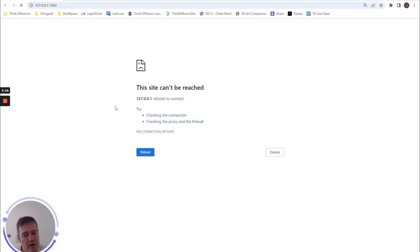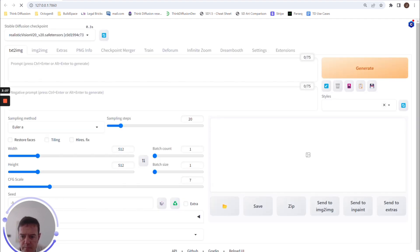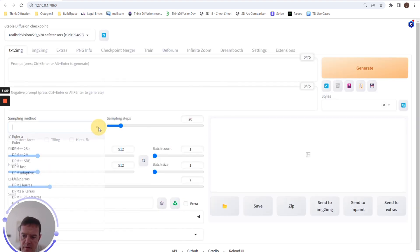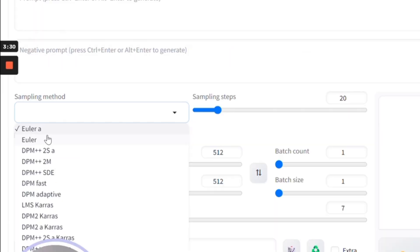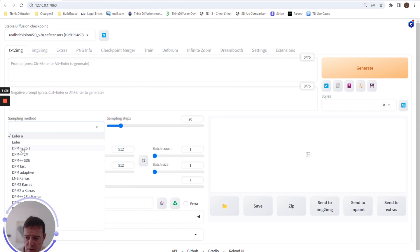It always crashes and then comes back to life. And yeah, sampling methods—now you can see that we no longer have those listed. So if you only use three or four at a time, it's a much simpler UI to use, rather than scrolling down trying to find the one you want.